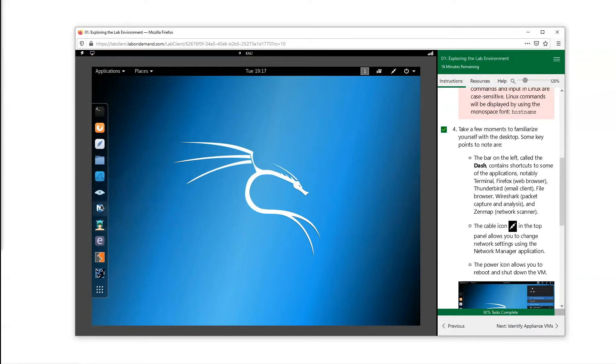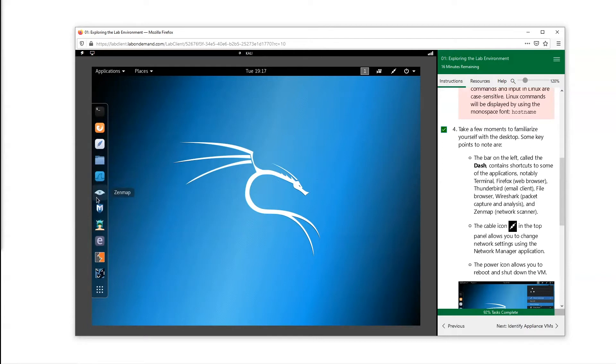One of those tools, or a few of them, are right here on our dash. This is called our dash. We have Firefox, Wireshark, Zenmap which is a GUI version of Nmap, we have Metasploit, Armitage, Burp Suite, Ettercap - different pen testing tools.